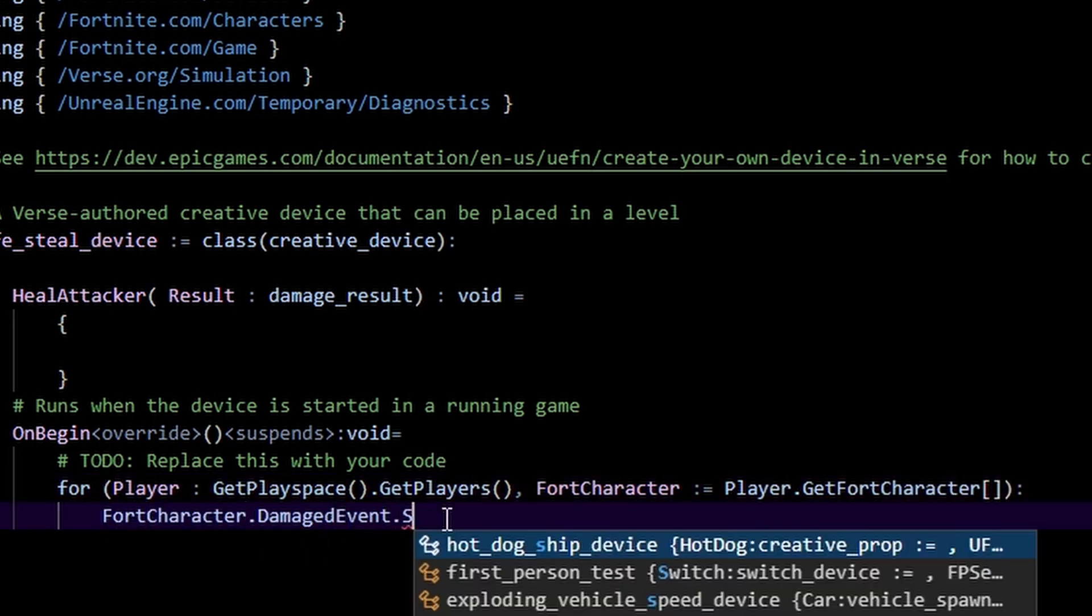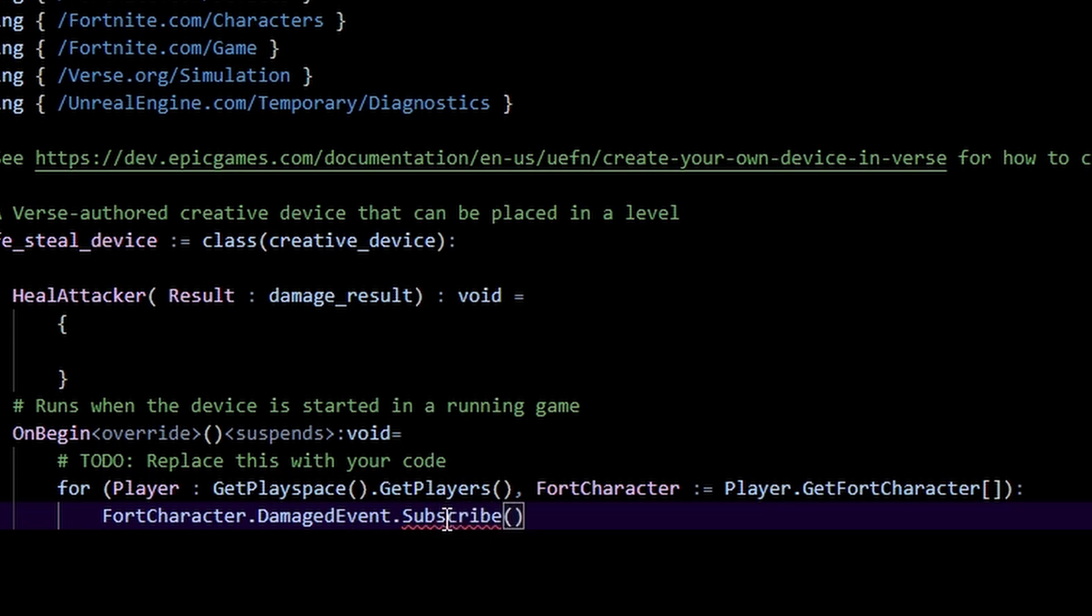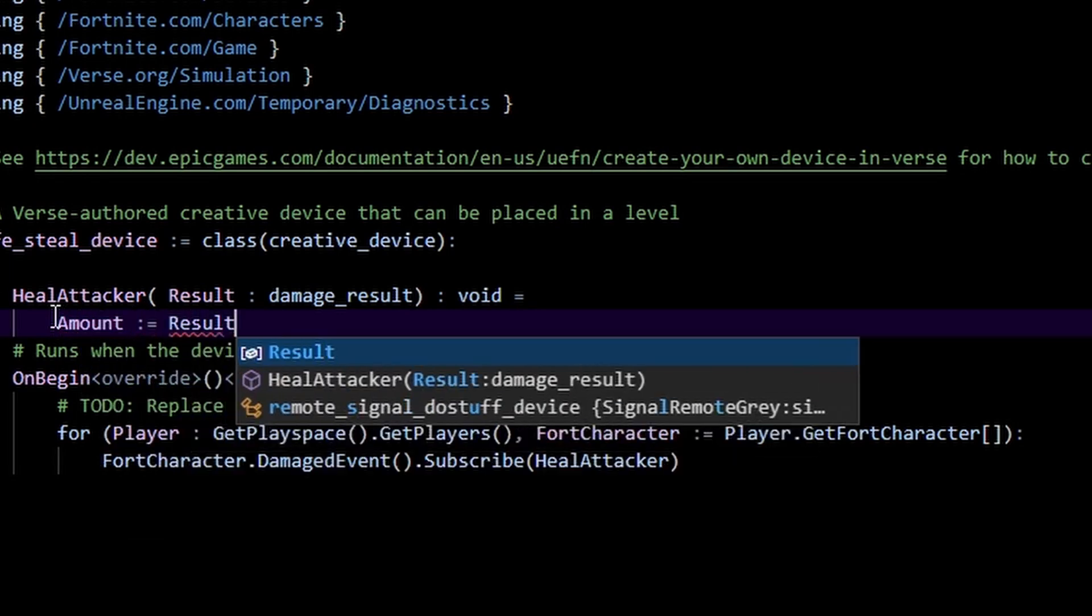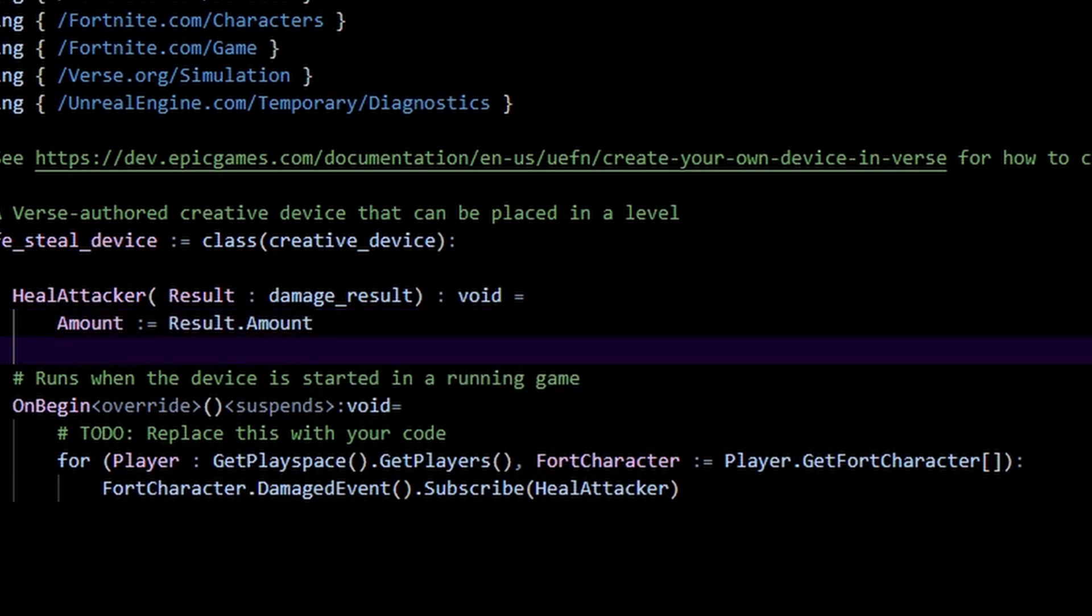First we want to get the amount that they were damaged by. So amount is going to be equal to the result dot amount. Simple, straightforward, nothing too fancy going on there.